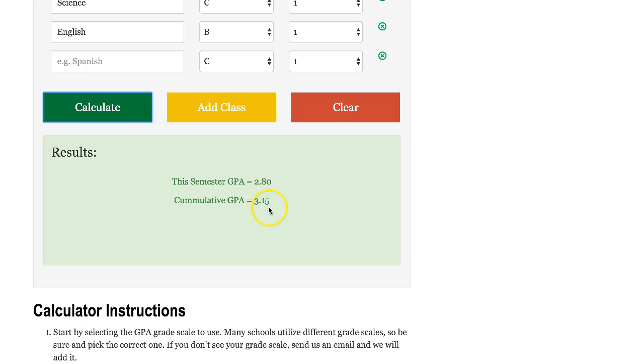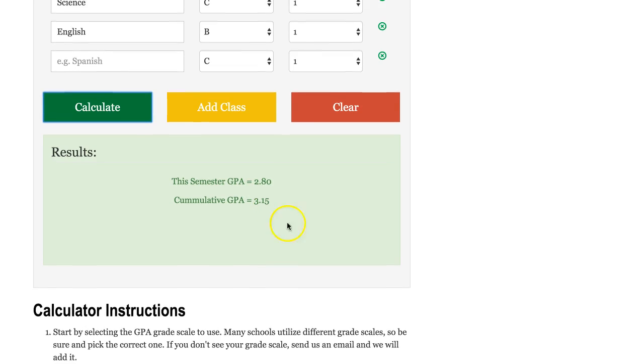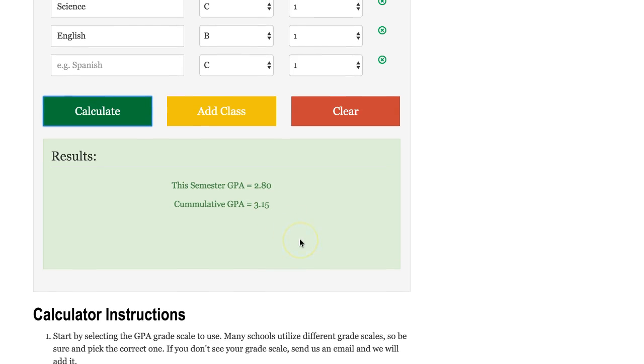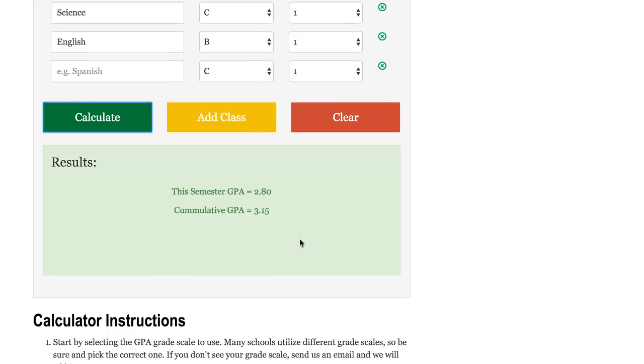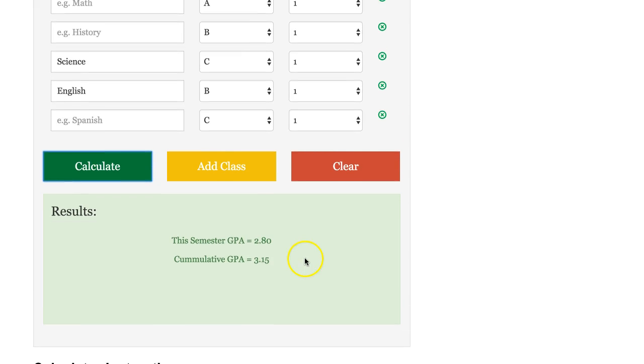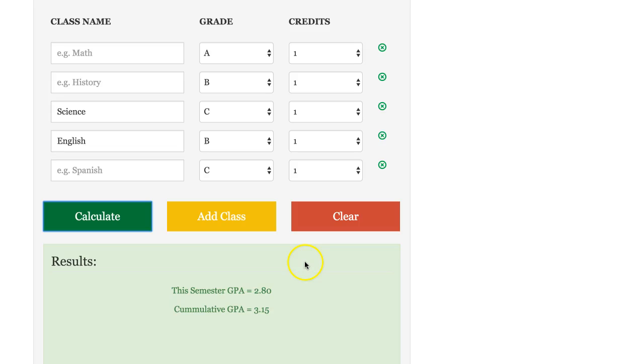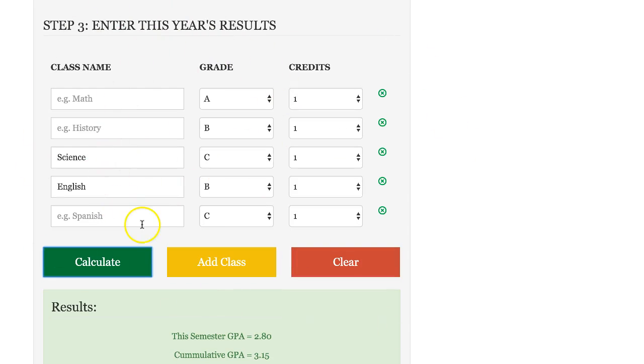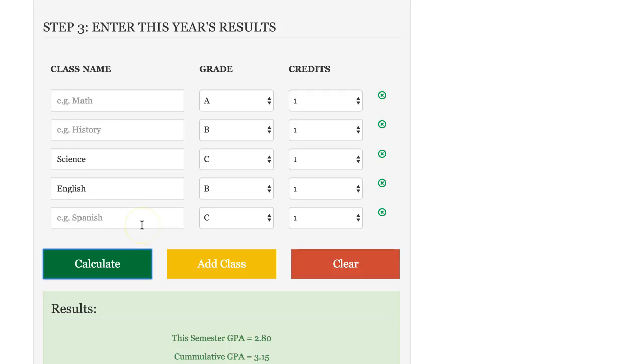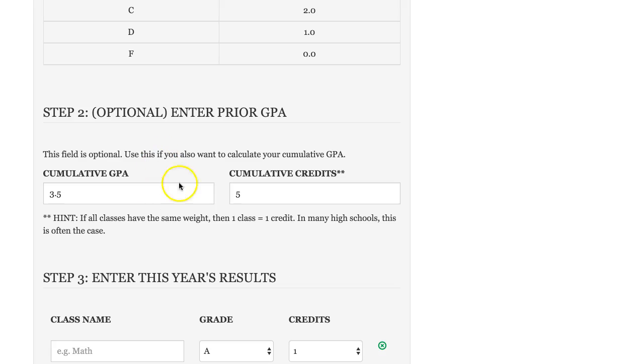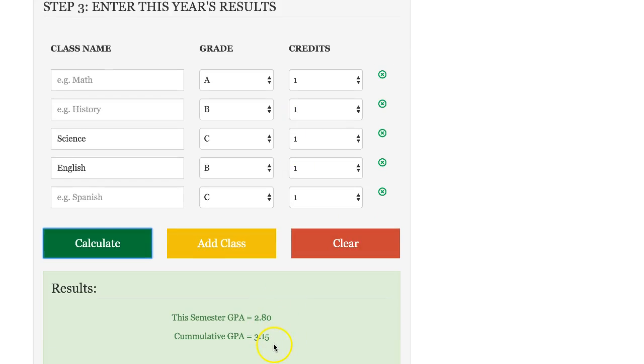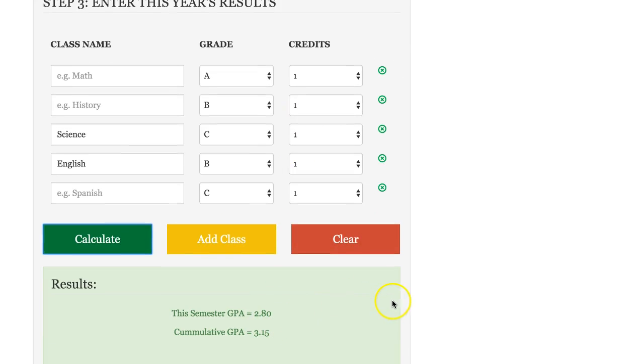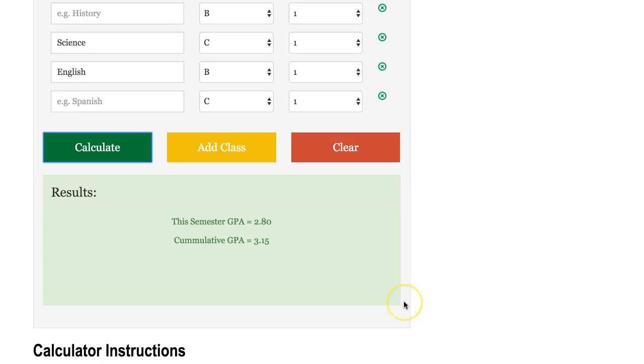Your cumulative GPA is 3.15. What that does is it takes into account this year's results along with the cumulative GPA that you've entered in prior. It was a 3.5 and now it's a 3.15. And so that's really all that there is to it.